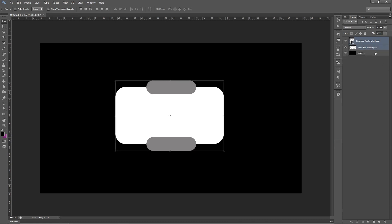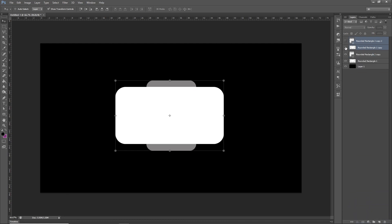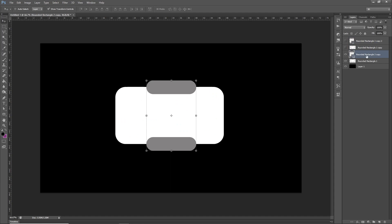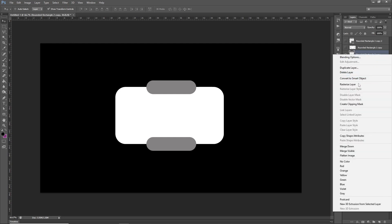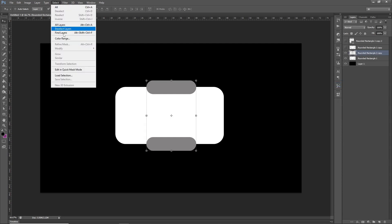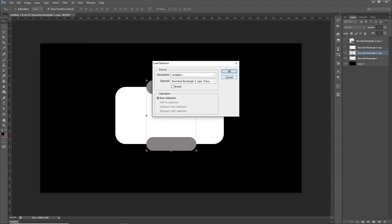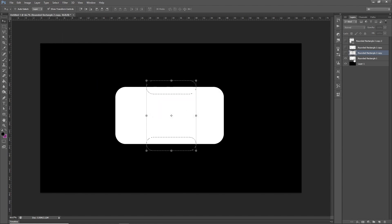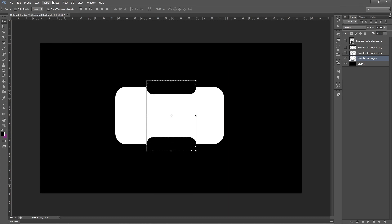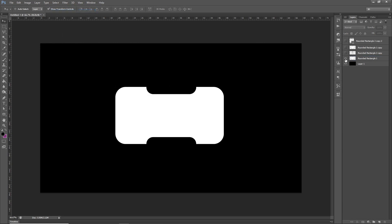I want to take both rounded rectangle copies one and two and duplicate both, dragging them down onto the new layer. I'll switch those off for now. Using the rounded rectangle copy I'll right-click and rasterize it to turn it into pixels, then do Select > Load Selection so I can select those items. I'll switch those off, go back to my original rounded rectangle one, and press Delete to cut those shapes out. Then Select > Deselect, so I end up with this sort of shape.